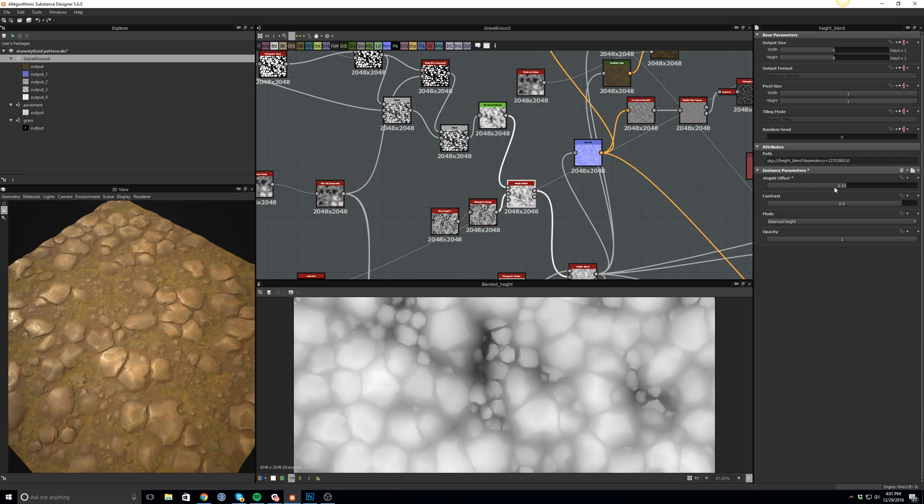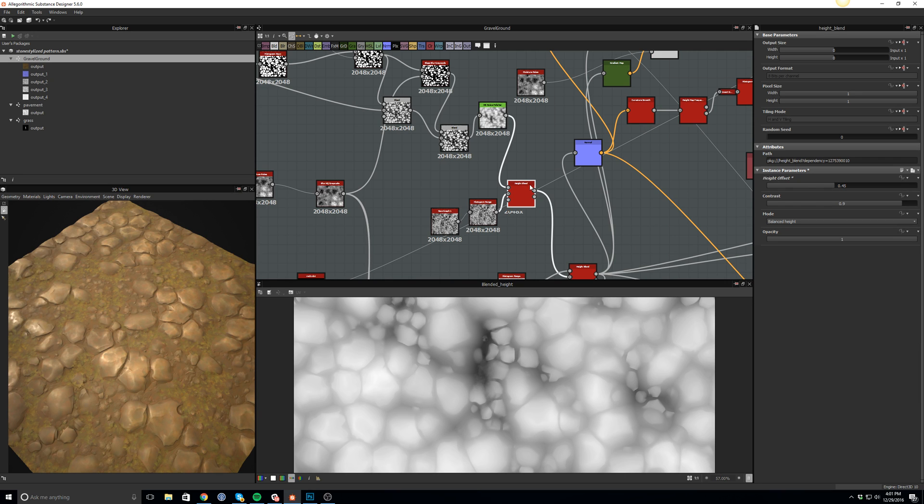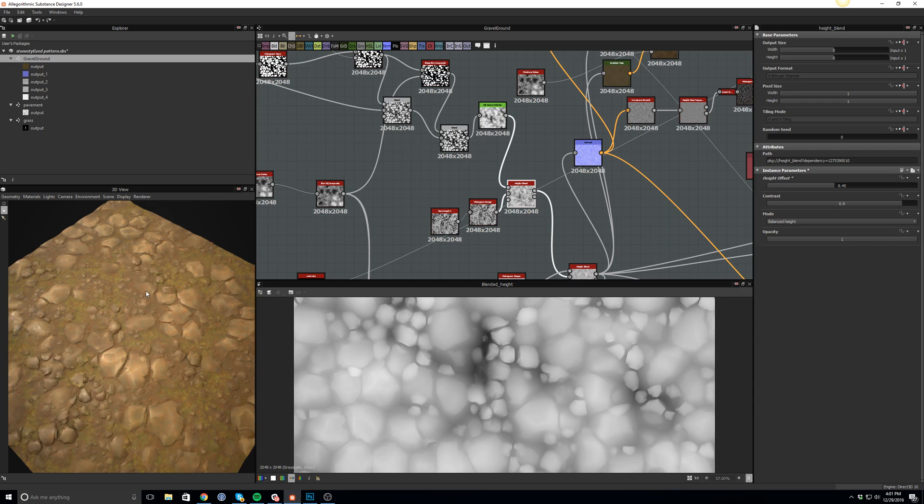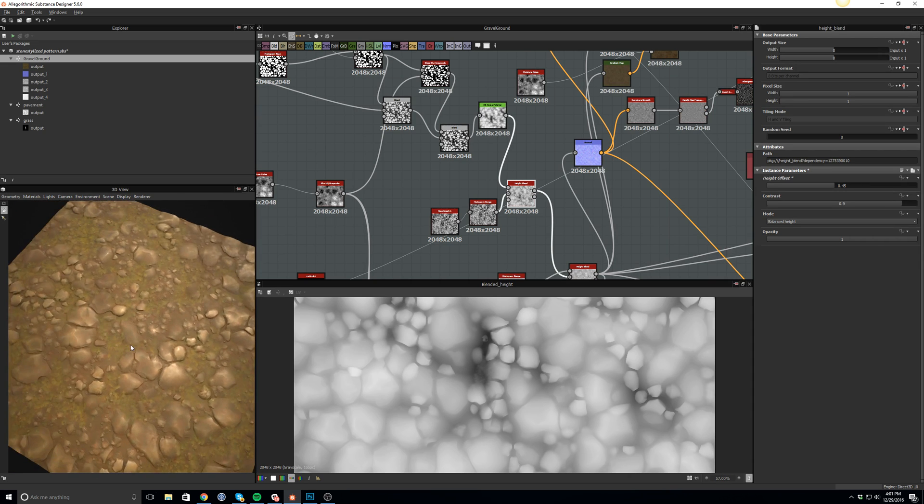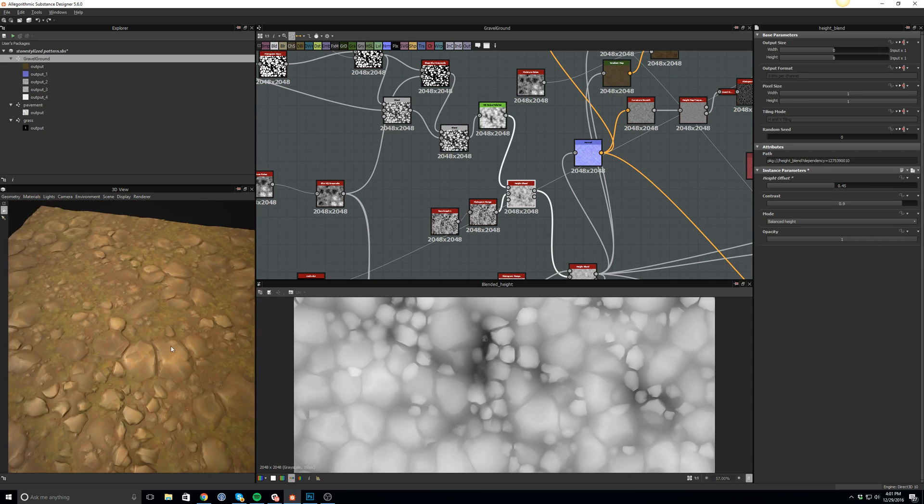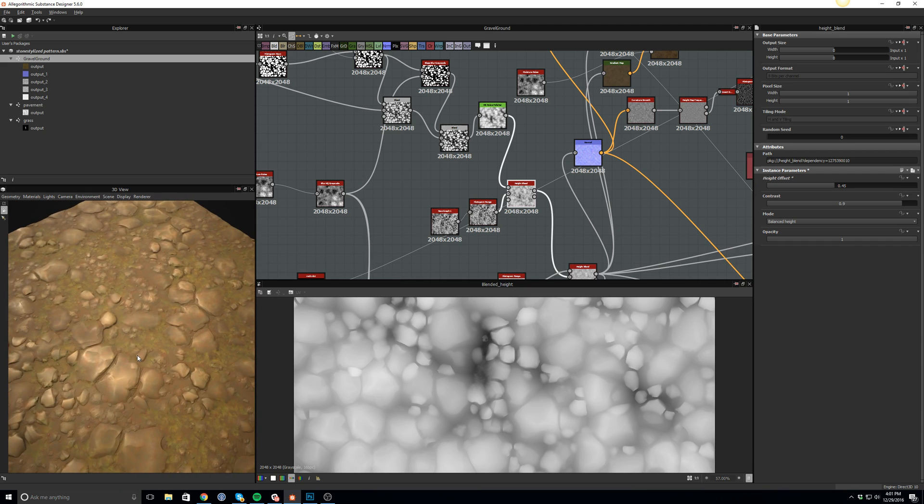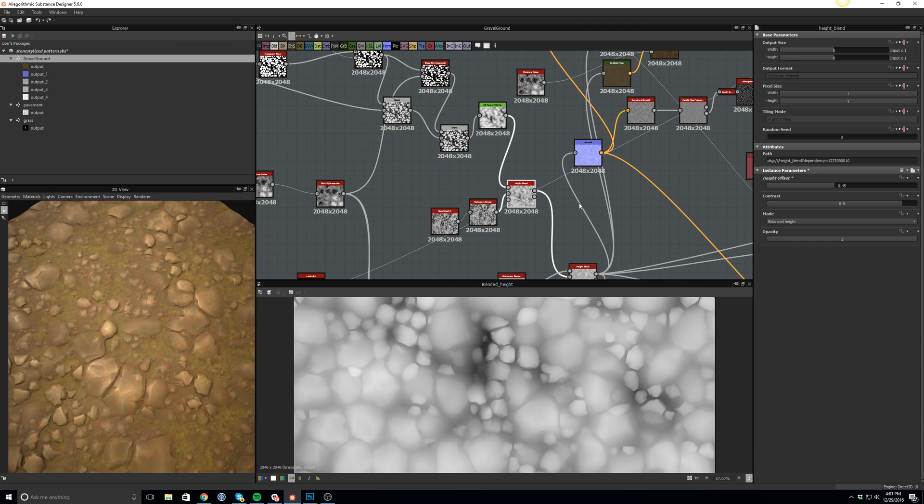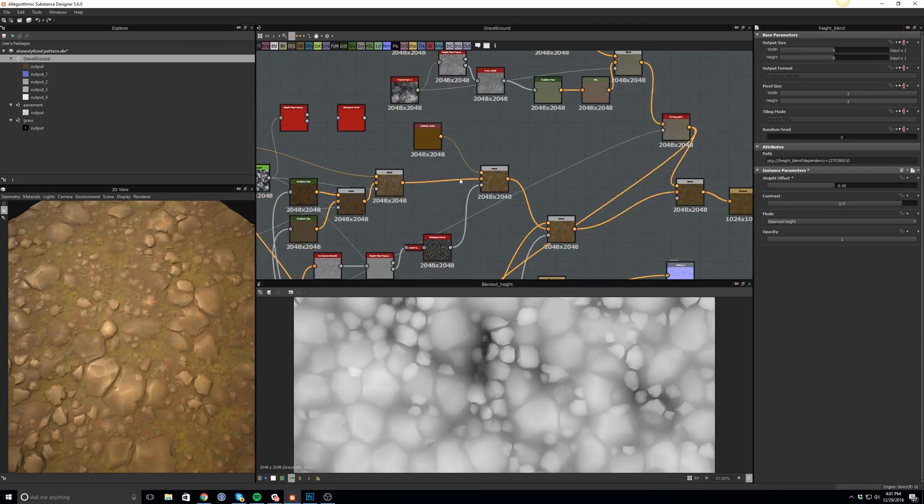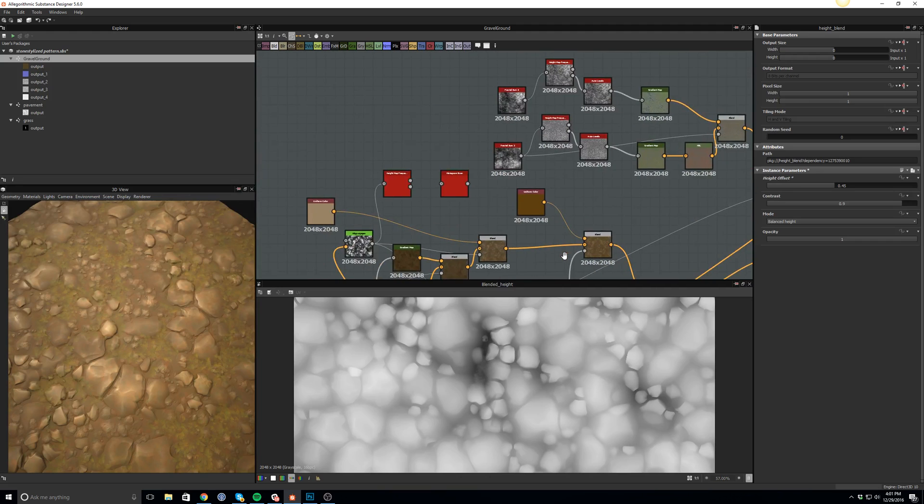So I'm using this new height blend from Substance Designer 5.6, and you can see I can get this variation even better. Yeah, I just wanted to show you guys what I have been into.